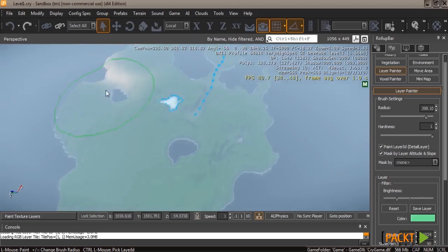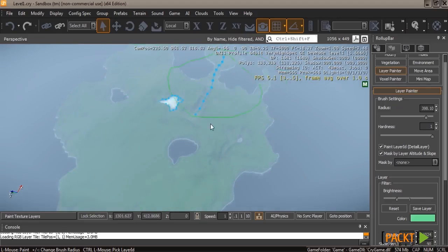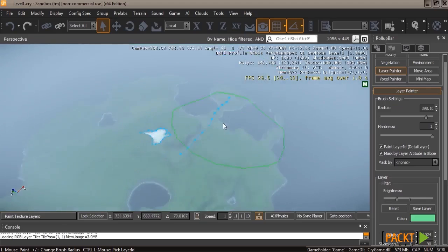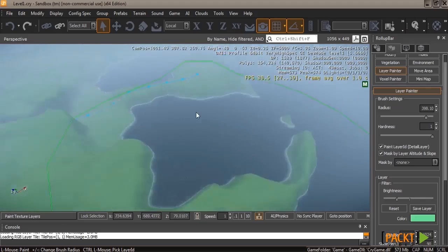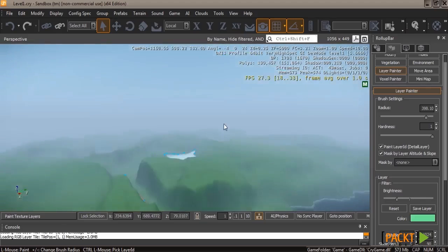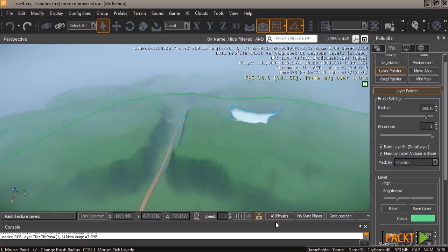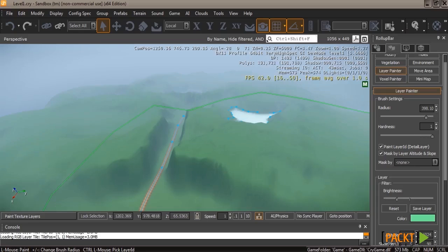Now once you have the entire terrain covered, we're going to show you how to create a new layer so you can start working on things like cliffs and beaches and rocks and sand.